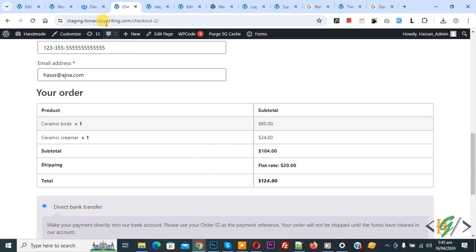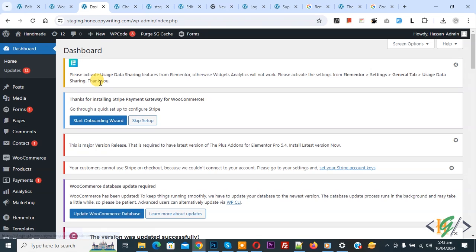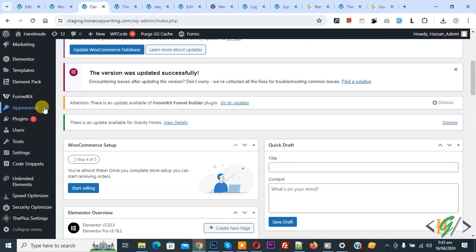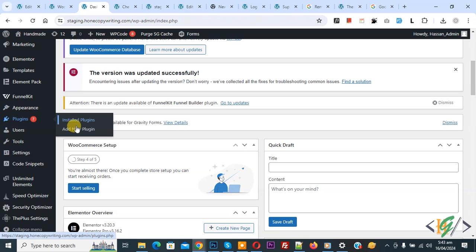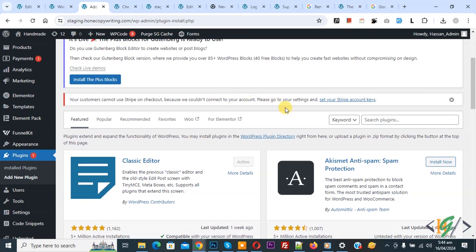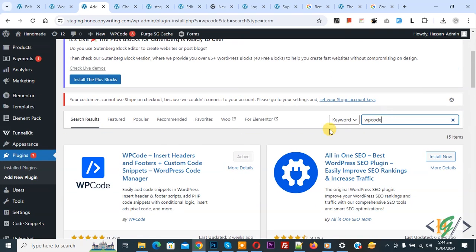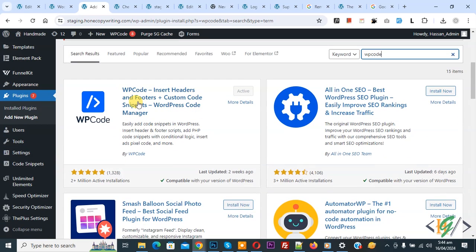Now go to the dashboard. On the left side you see Plugins, so click on Add New Plugin, then search for WP Code. This is the plugin WP Code Insert Headers and Footers we will use.